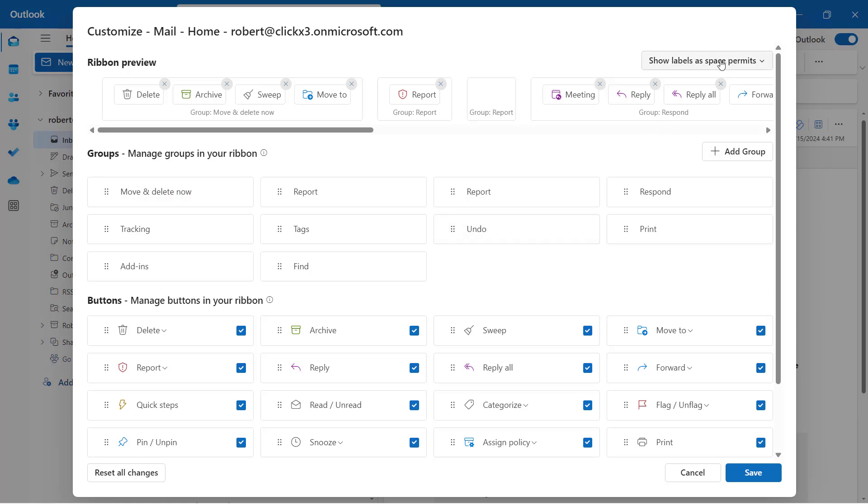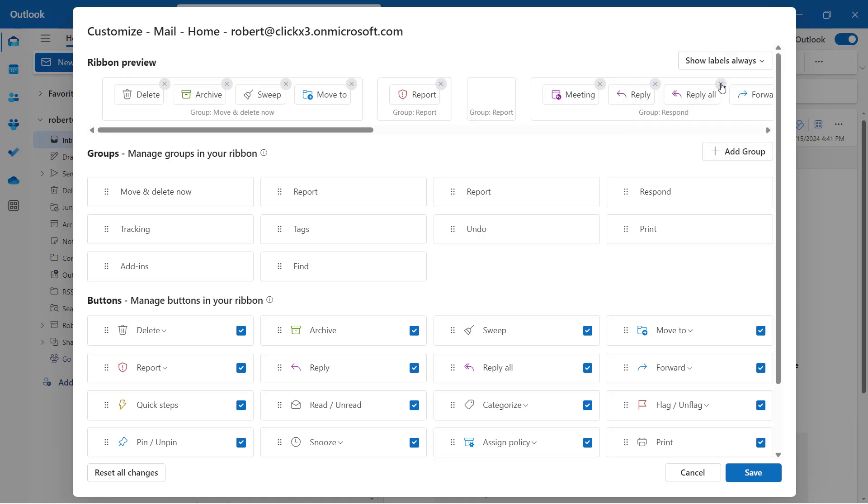At the top, you see where it says Show Labels as Space Permits, and this is the option. Here you can say to change that to Show Labels Always or Hide Labels Always. I'm going to change that to Show Labels Always, and then I'm going to click Save.